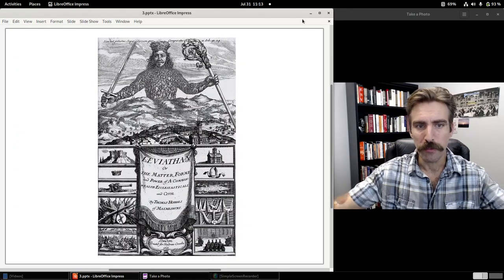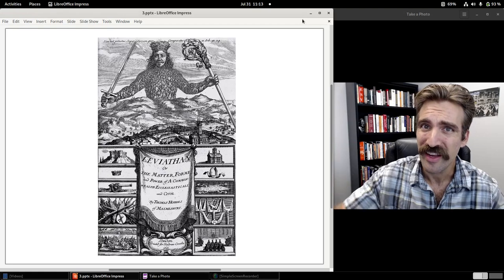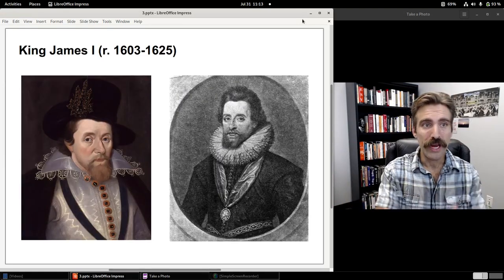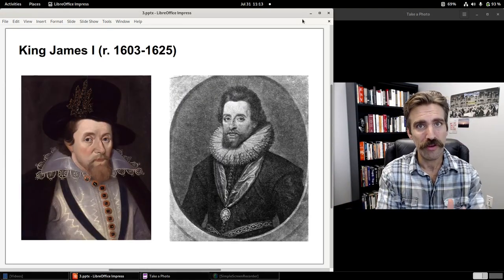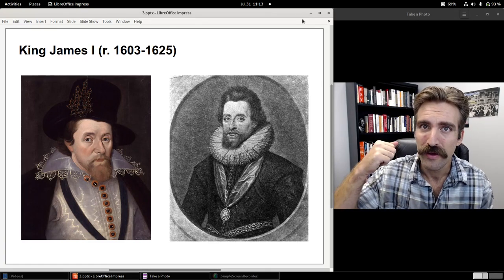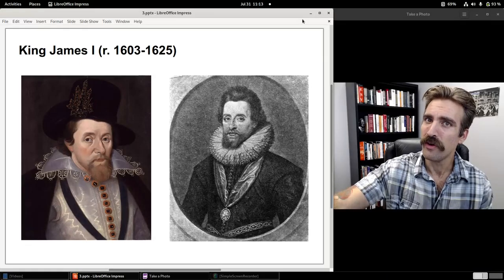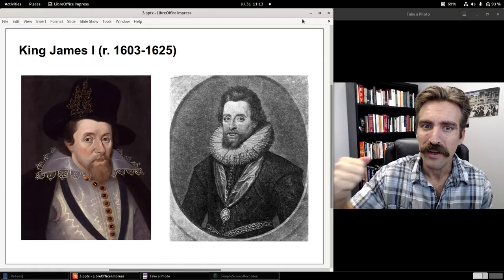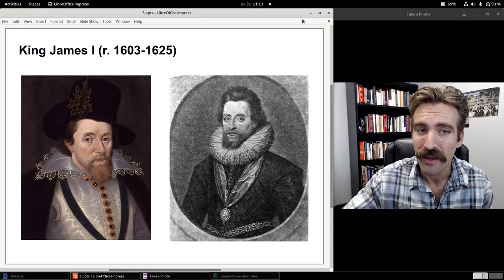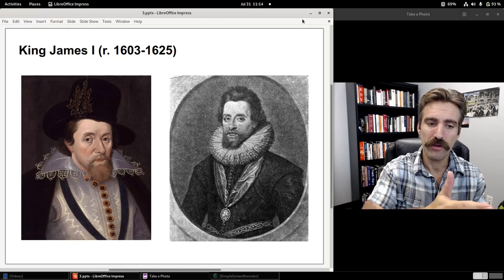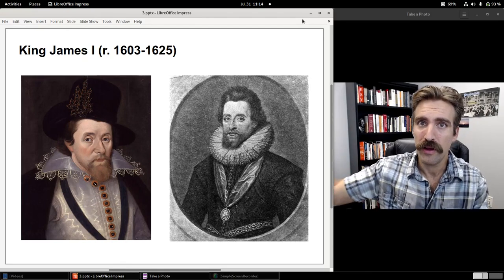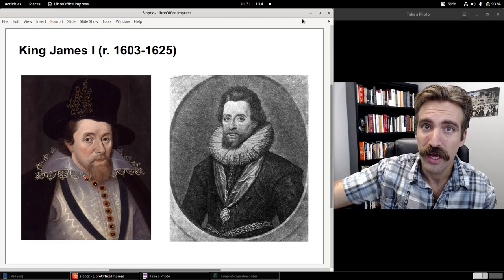There's a famous frontpiece to Leviathan published in 1651. King James, the first Stuart King, reigned from 1603 to 1625, was an ardent supporter of divine right of kings — absolute sovereignty for the king, the source of whose authority is none other than God himself.